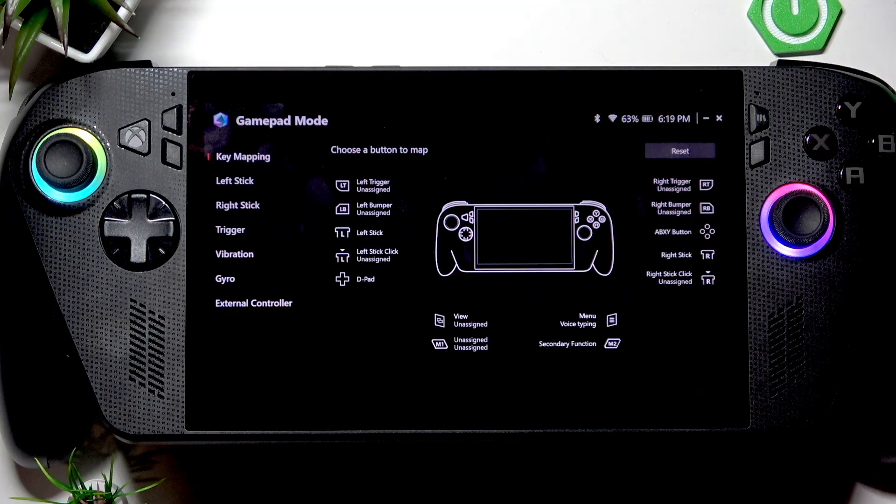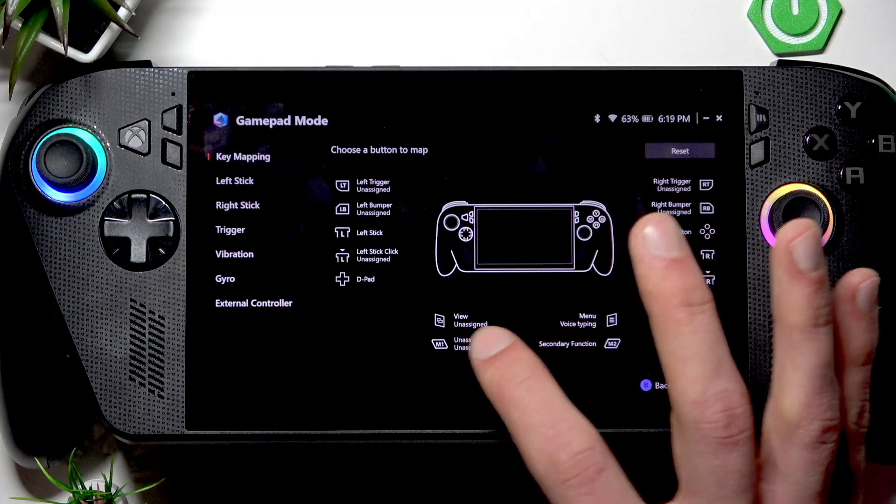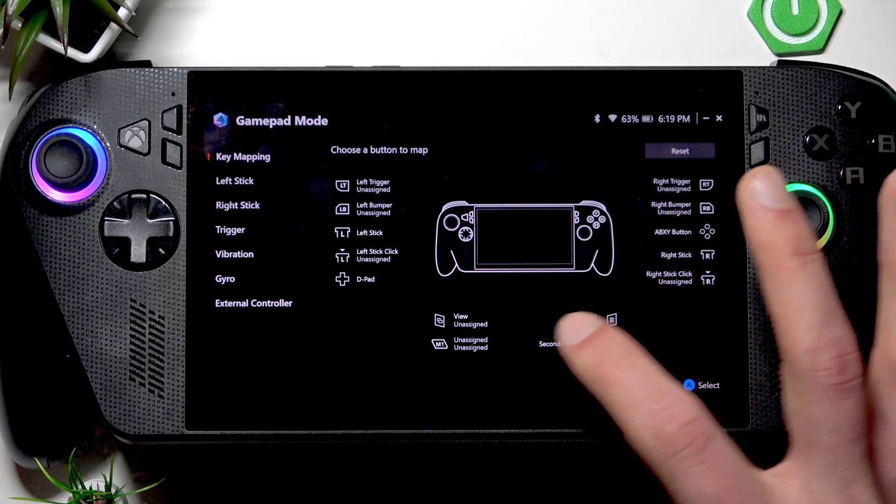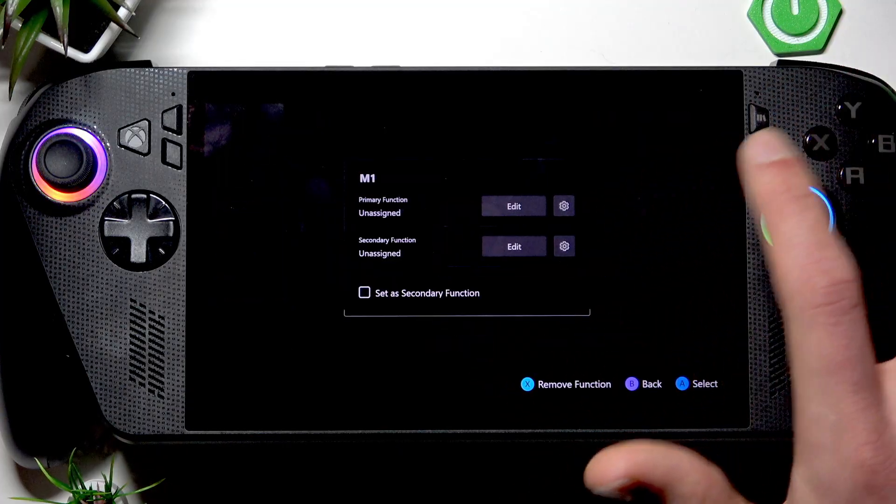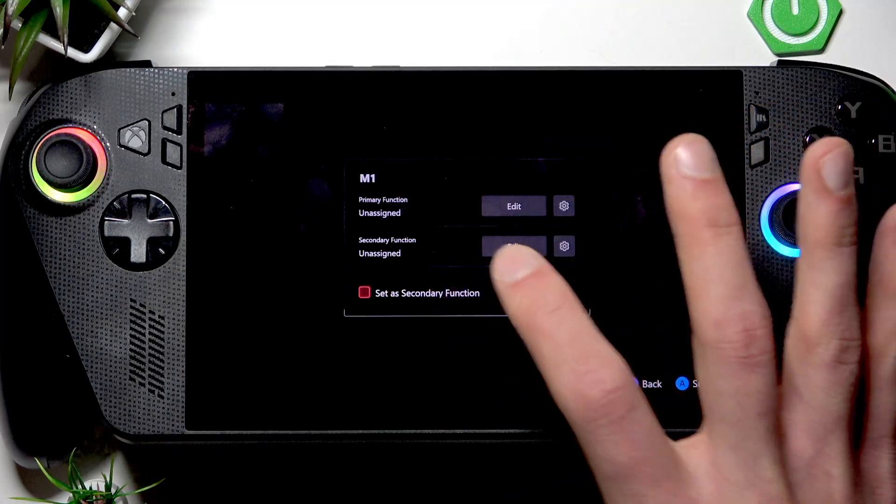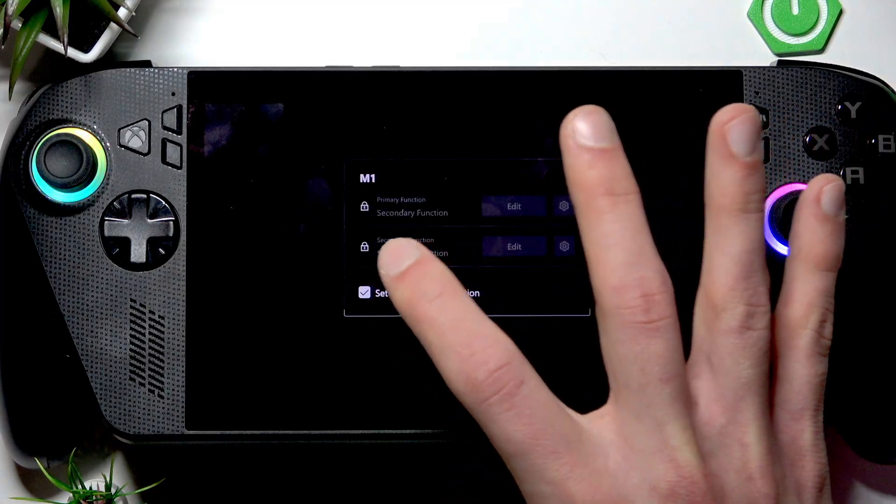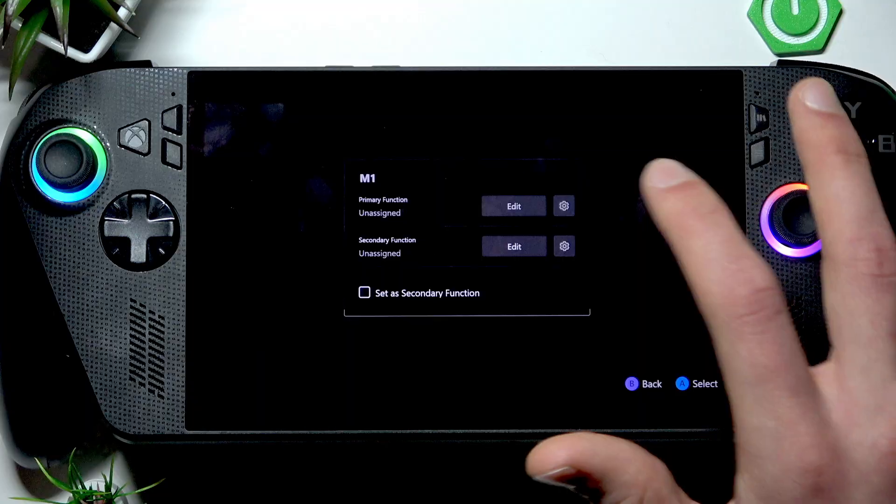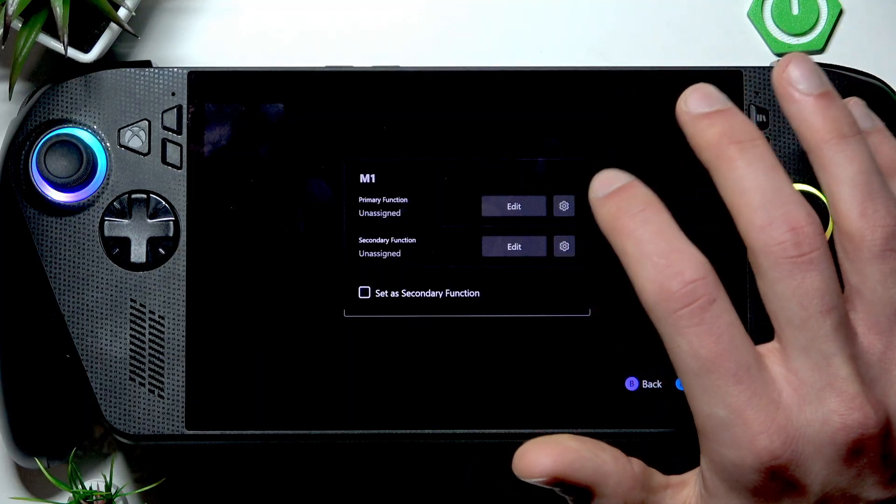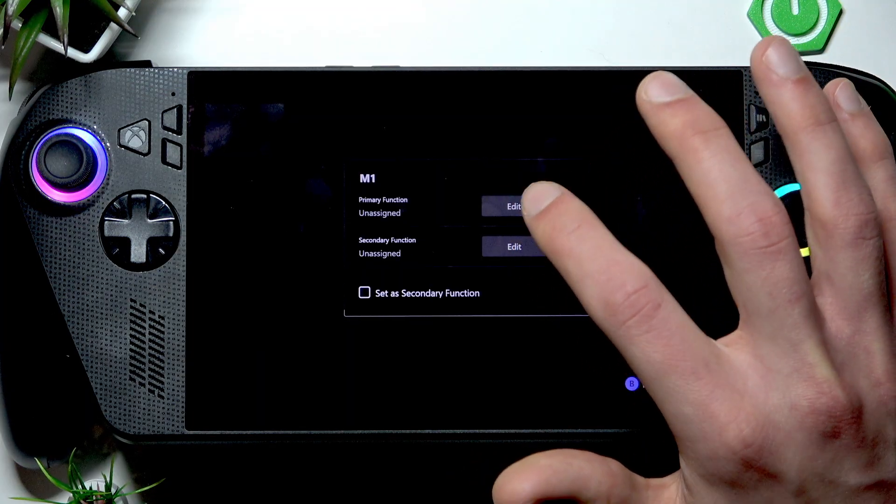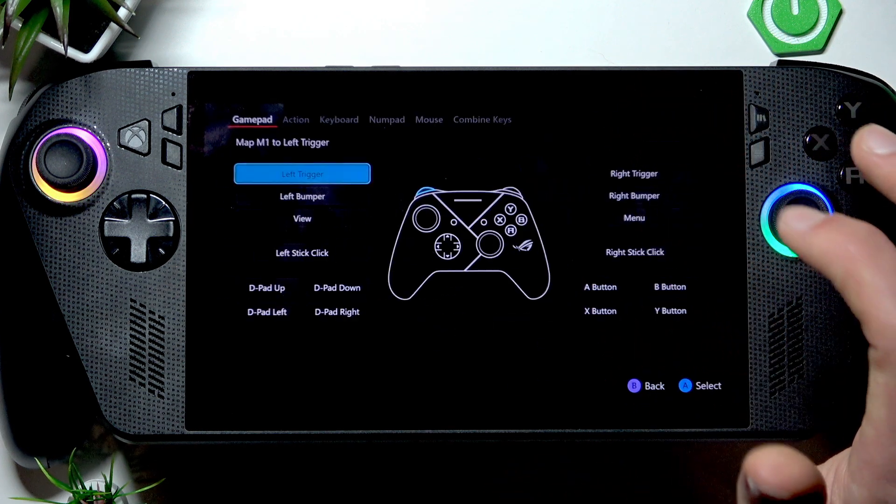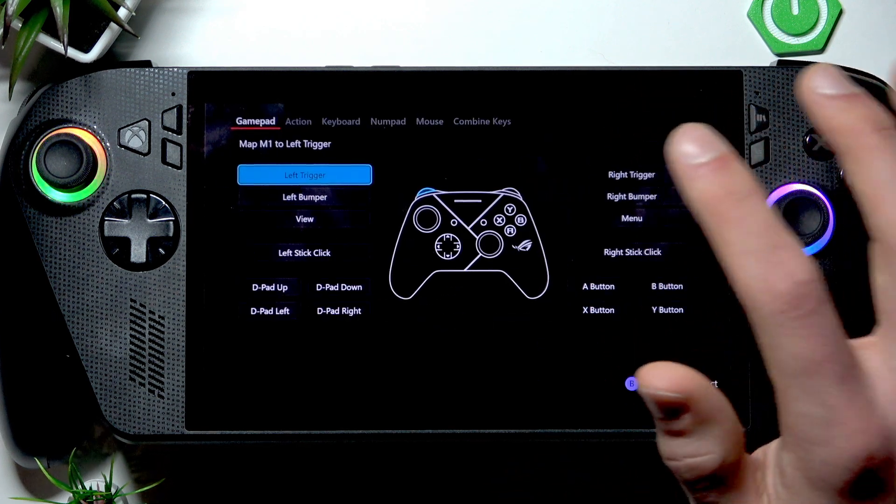First, uncheck this checkbox, then assign the primary and secondary functions to these buttons by selecting one of these values. You can select one of the gamepad actions or custom actions.